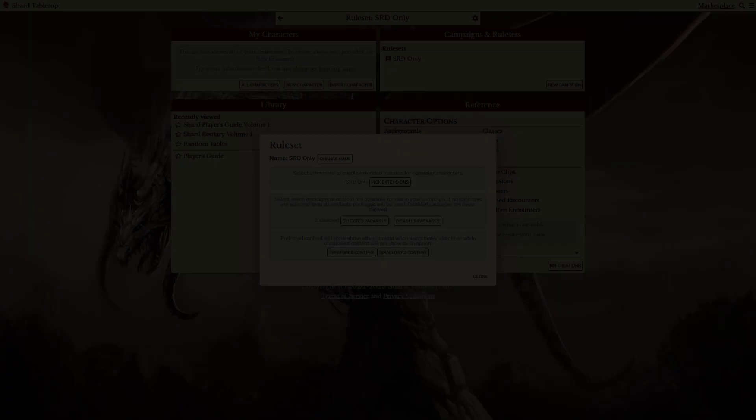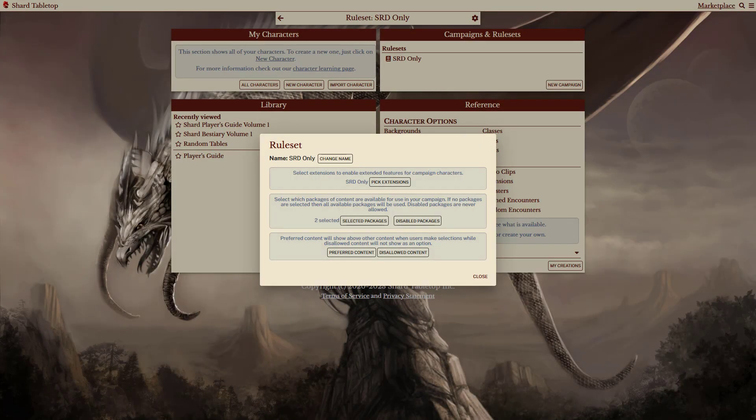As you can see, different rulesets provide widely different experiences for characters and campaigns. Simple or complex, using rulesets can save time and create a consistent experience for players and Game Masters alike.